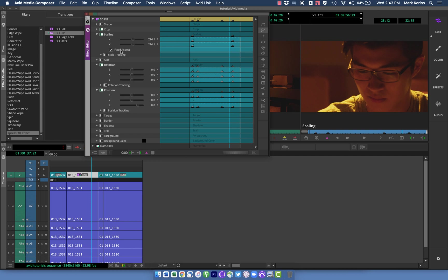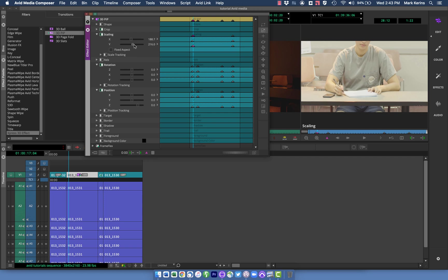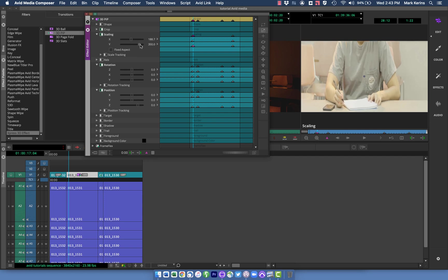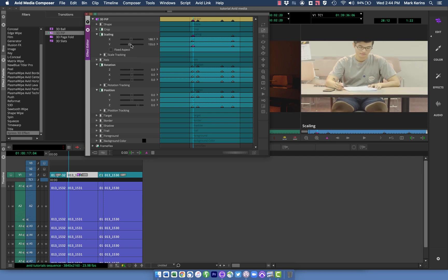One other thing I'll note on the scaling is I have this fixed aspect box checked. Normally, if you're doing a punch in, you want that because you want your X and Y to scale in the same direction so things don't get stretched. But I can turn that off if I want. So say I just want to stretch things vertically out like that or shrink things vertically or however I want to do it. So you do have those full controls.